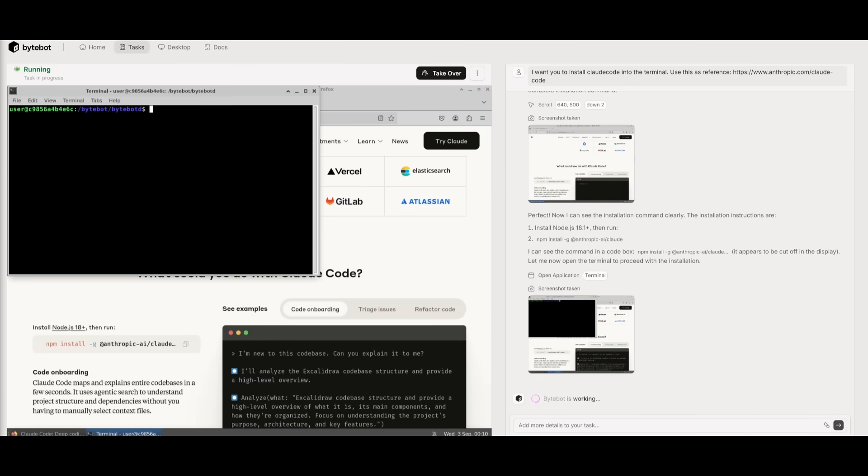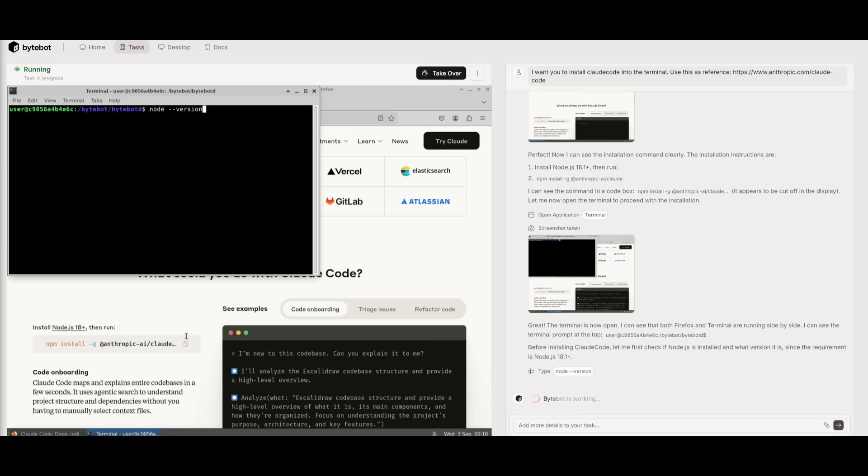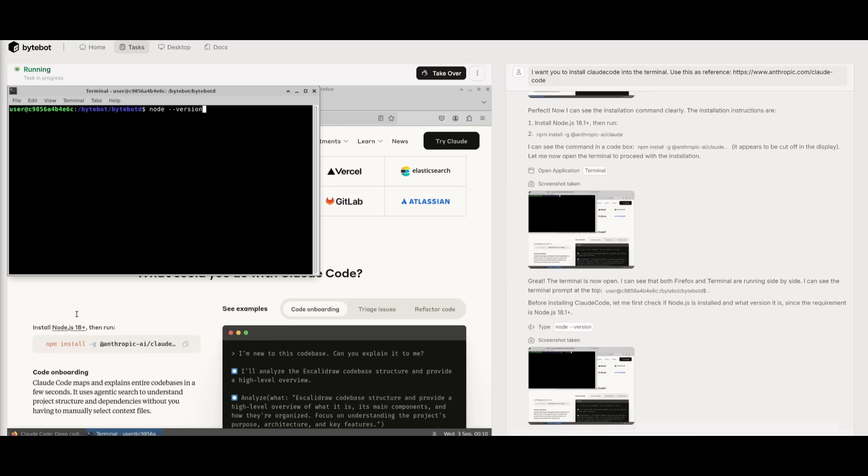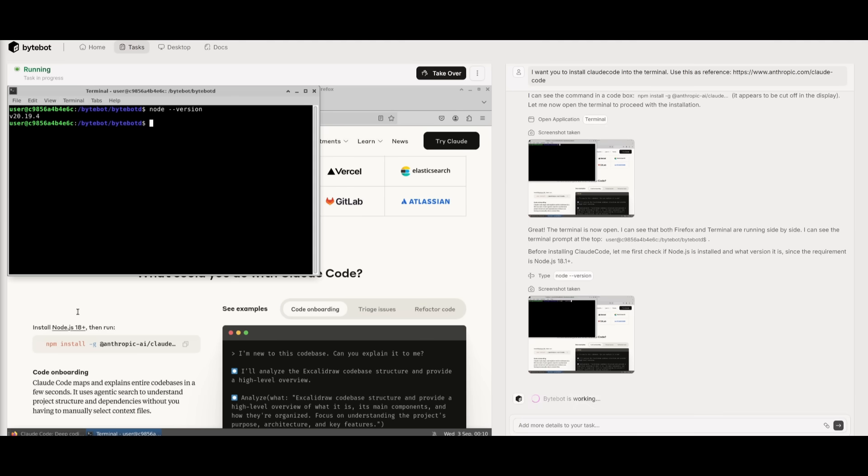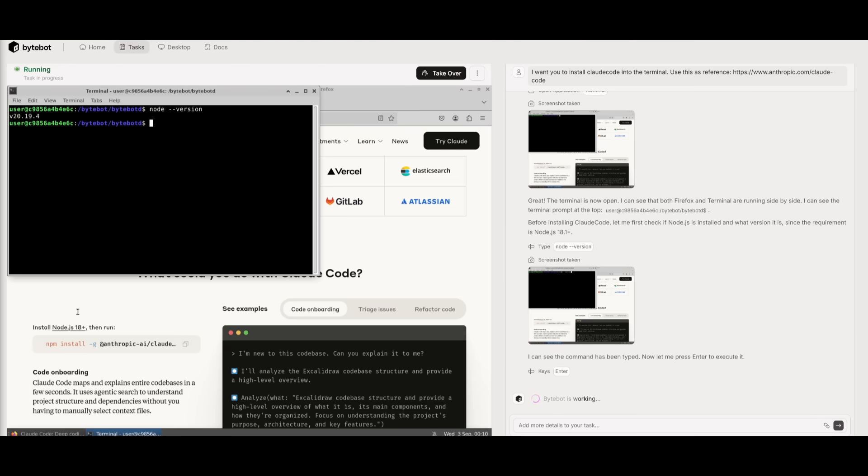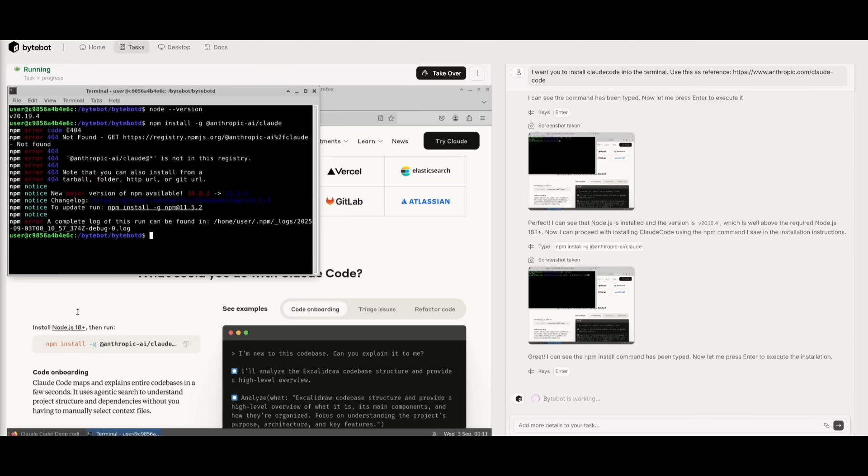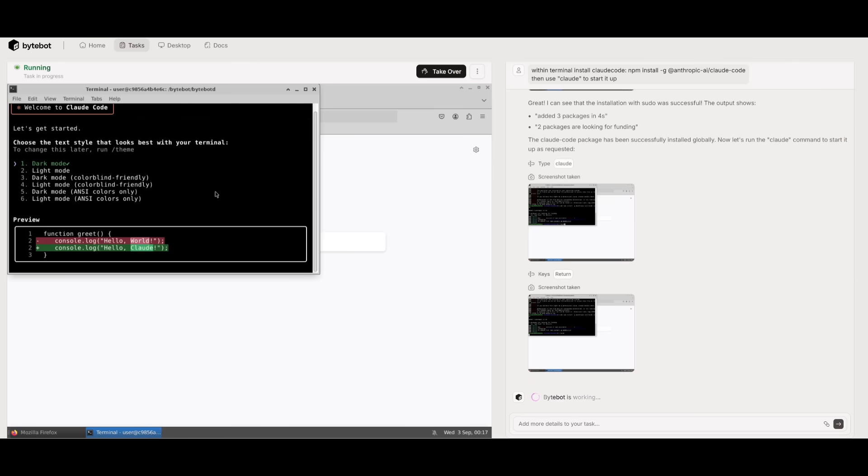Now what's cool is that right now you can see it has gotten the npm install command. And within our terminal, it is first checking if we have node.js installed, which is absolutely insane. You can see that it is installed, so now it's going to execute the command of installing Claude Code within the terminal. And there we go, looks like Claude Code has been installed within our computer.